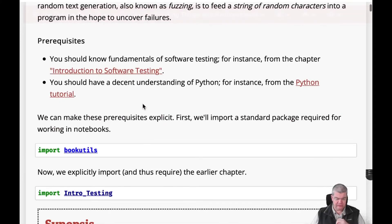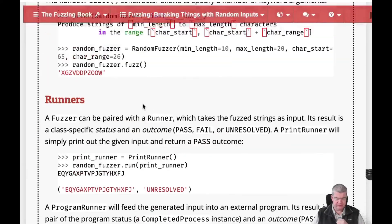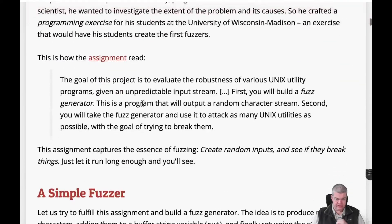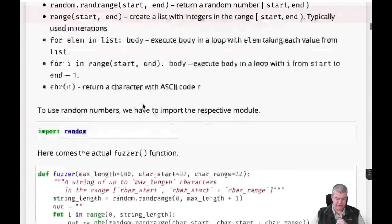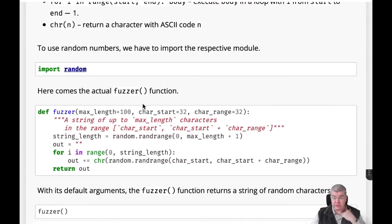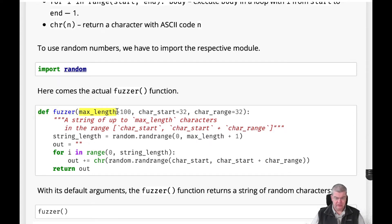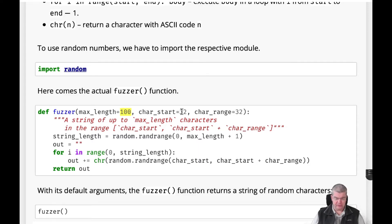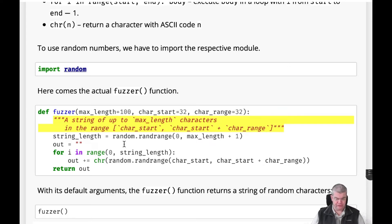What we see here in the very beginning is a very simple fuzzer and I'll walk you through the code such that you get a little bit more understanding also how Python works. We have here a function called fuzzer which takes a number of arguments. These arguments actually have default values, meaning that if they are omitted in a call, they simply take the values as specified after the equal sign. The next part in triple quotes is actually a comment, a doc comment, which describes what the function is doing.